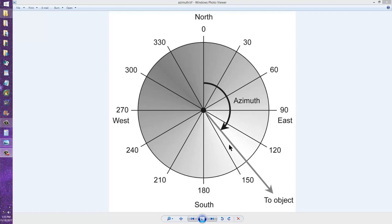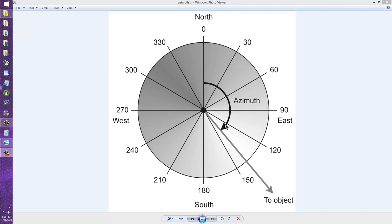And if an object is on the horizon, its azimuth is that angle clockwise from north. In this case, it looks to be somewhere around a little under 140 degrees azimuth.